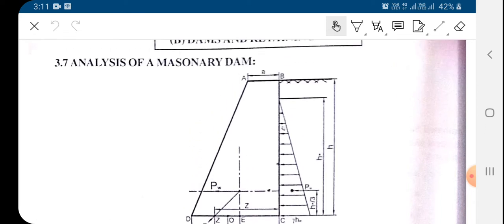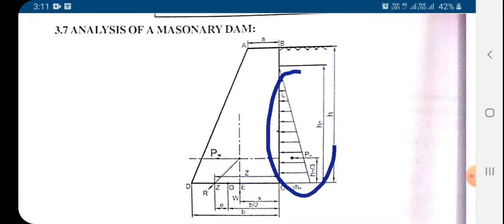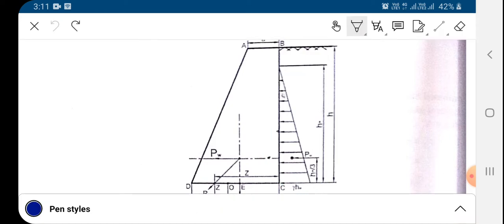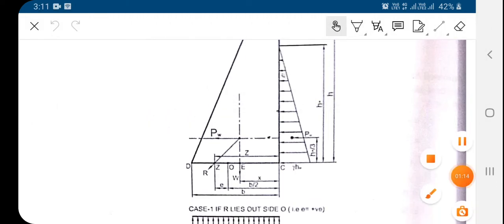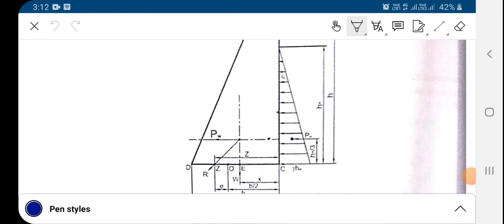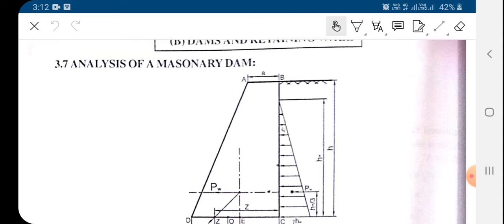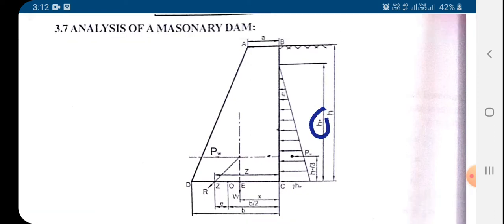The portion of the dam on the water side is vertical, so here the water pressure is acting. The intensity of this water pressure at the base will be equal to gamma multiplied by hw. Here the total height of this imaginary dam is h, but the water is present only up to the depth hw.